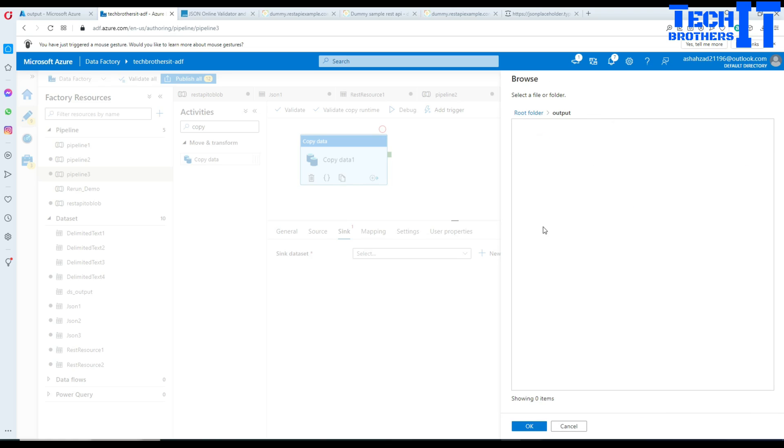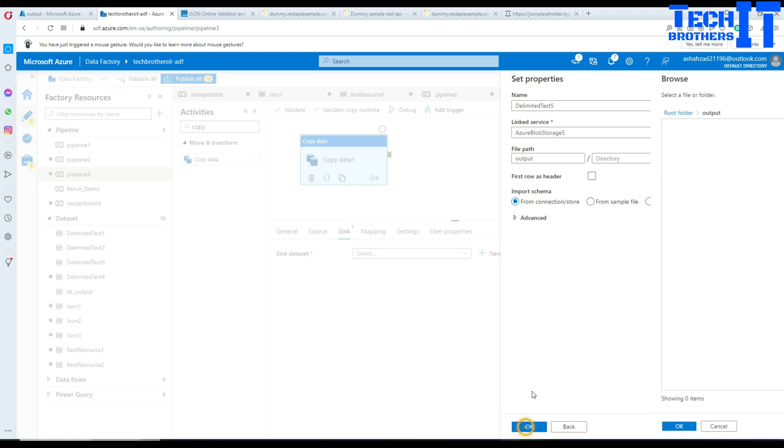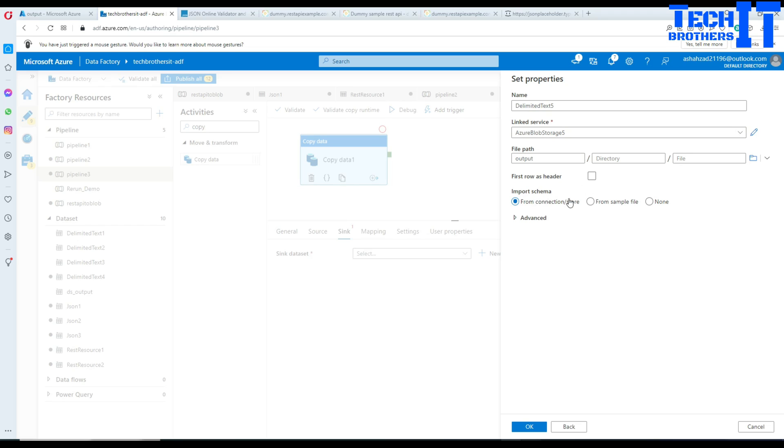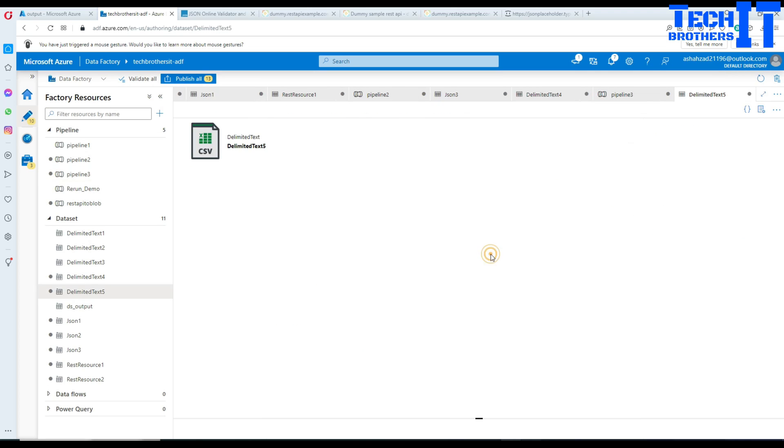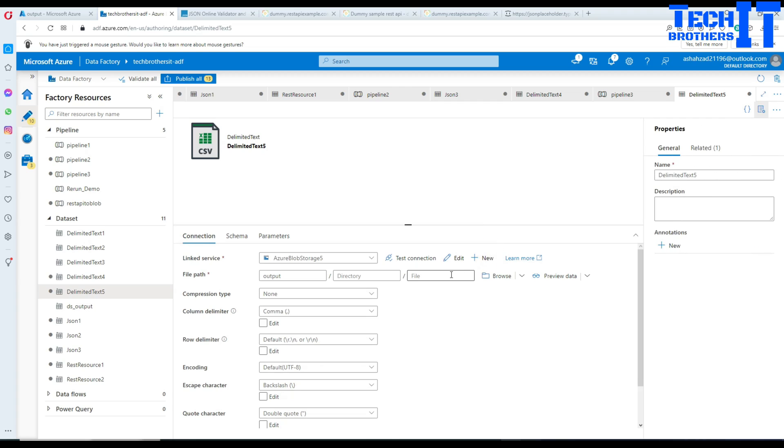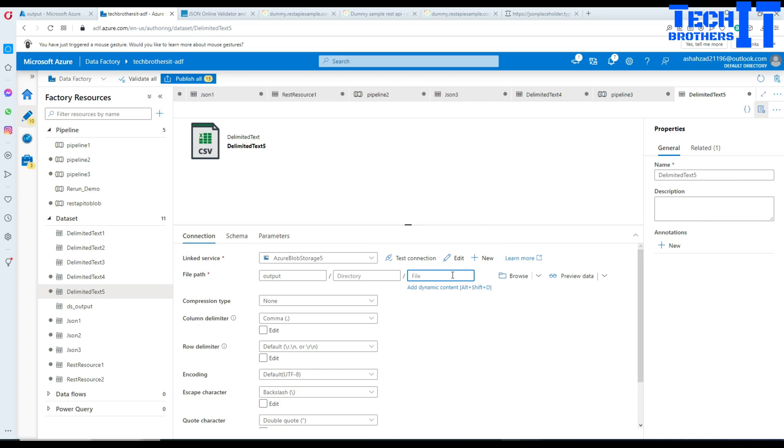We will browse to the folder or container. Here is the output container I'm going to use. I'm going to leave everything as it is - first row as header. Hit OK and click open.